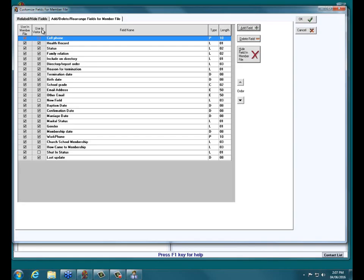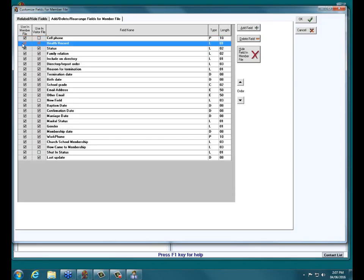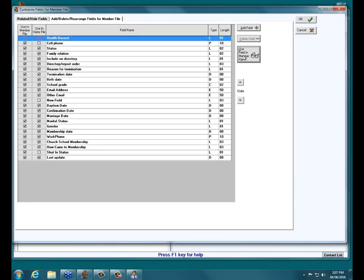We can hide or show a field in the member file by clicking on the field name. Let's click on Health Record. Over to the right there's a button — it says Hide Field in Member File. Once I click that, it unchecks Health Record for the member file, and the button now says Use Field in Member File. So what the button says depends on whether the highlighted field is shown or hidden. You use this button to check or uncheck — you can't just click the checkboxes directly.